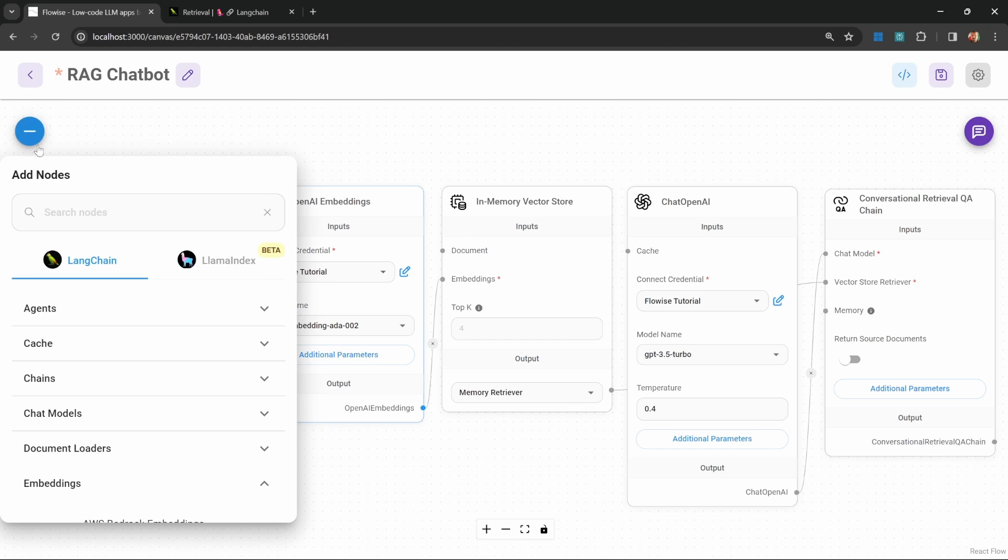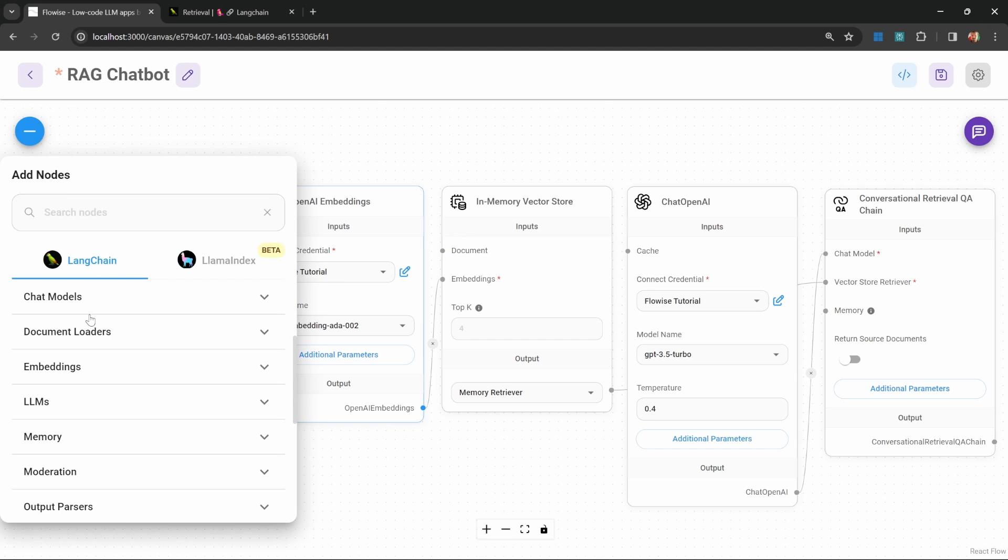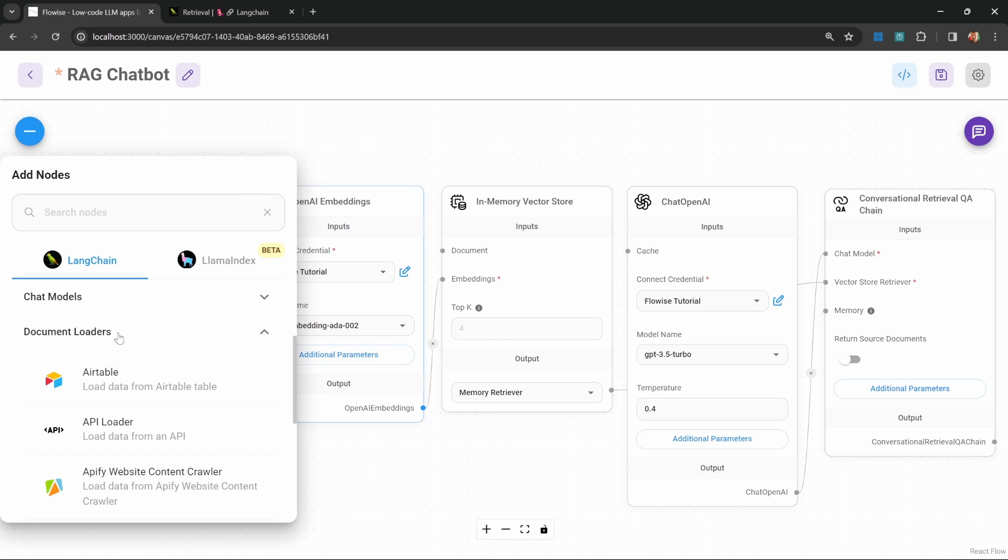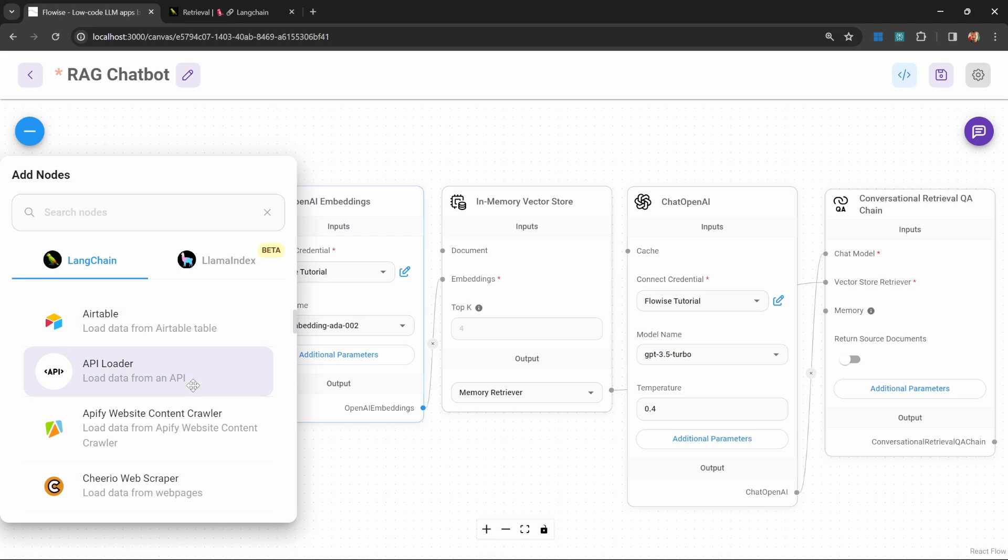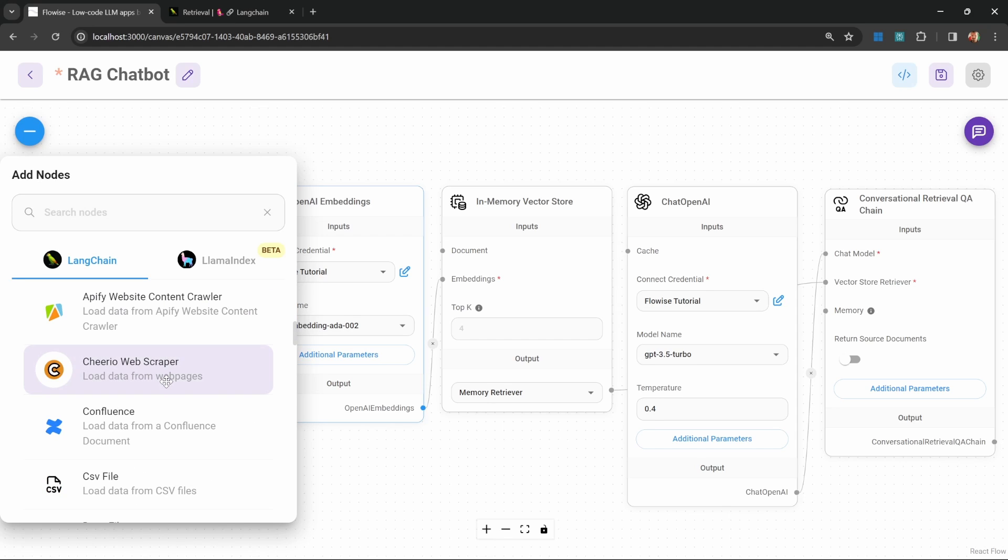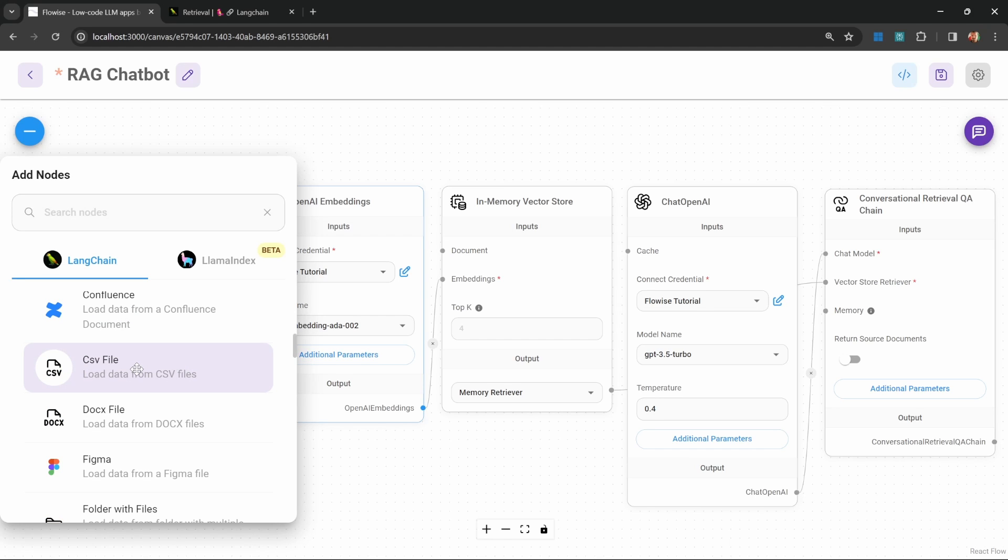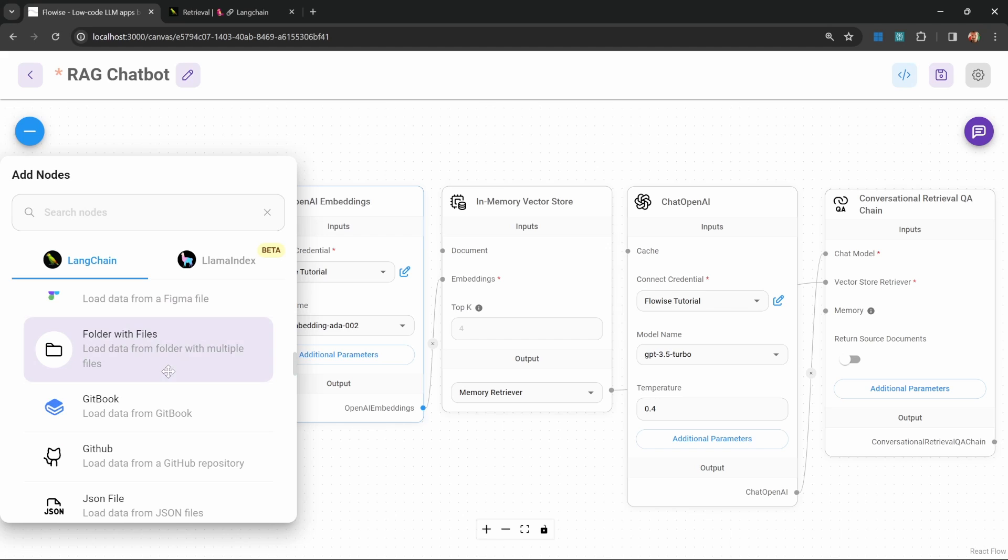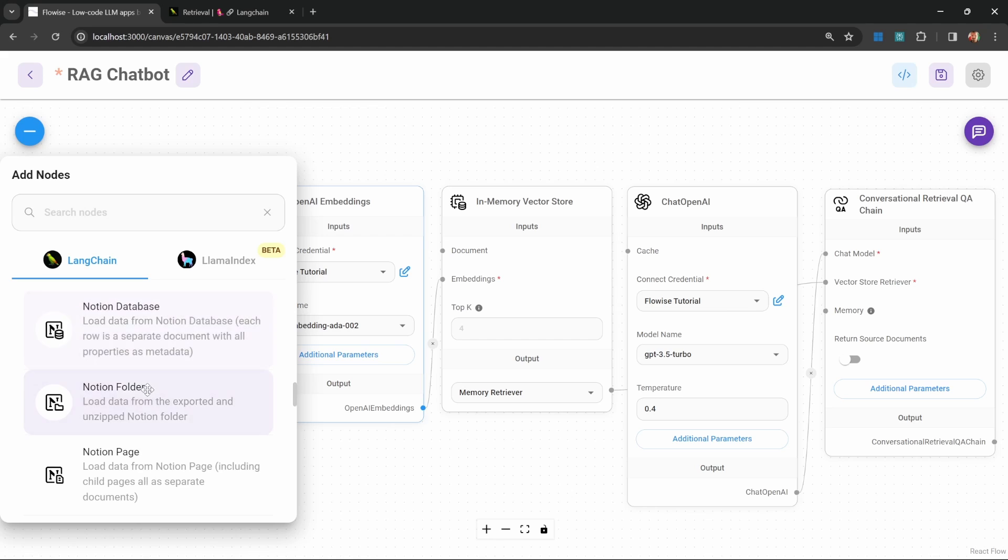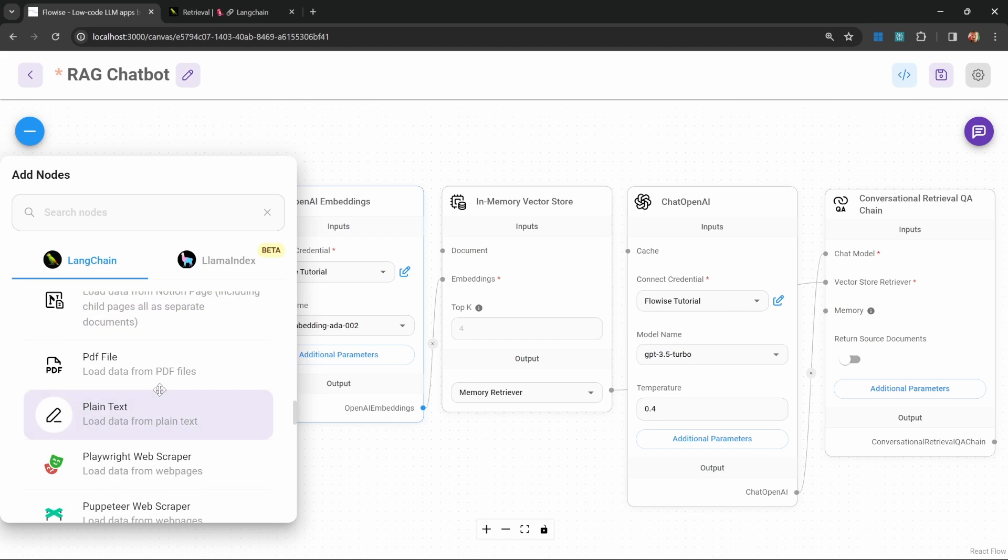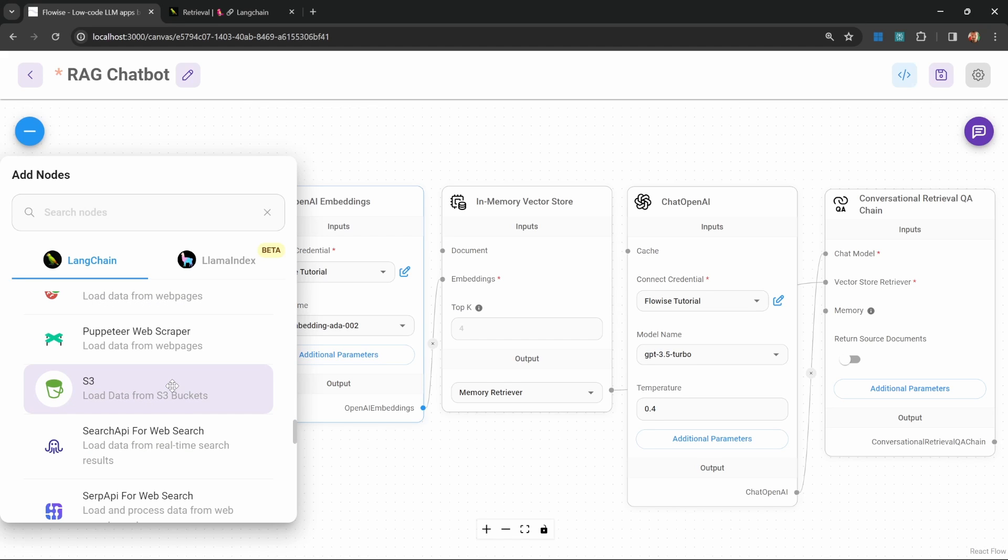Now all that's left to do is attach our document loader. Let's go to add nodes and document loaders. Here you'll find a list of document loaders for pretty much any data source you can imagine. We can use the Cheerio web scraper to grab information from a website. We can upload CSV files, Word documents. You can even select a folder with multiple file types. You can connect a Notion database. We can upload PDF files, etc.